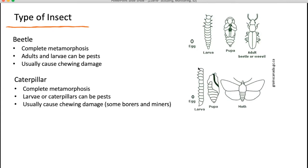Caterpillars are the immatures of moths and butterflies and also have complete metamorphosis, so the immature looks very different from the adult. They have three pairs of legs, but caterpillars also have prolegs, which you can use to differentiate them from beetles. The larvae are the ones that are going to be the pests, not the adults. They usually cause chewing damage on the leaves, but there are also some borers or miners — you'll see boring damage in the stem or mining damage between the leaf surfaces.